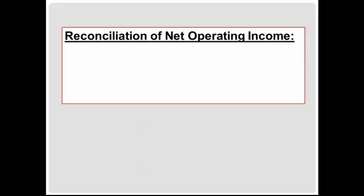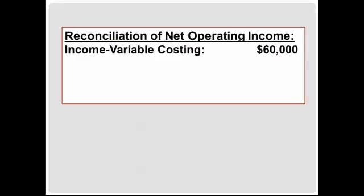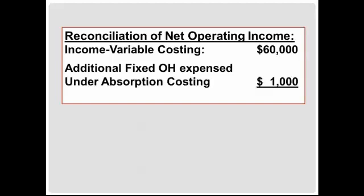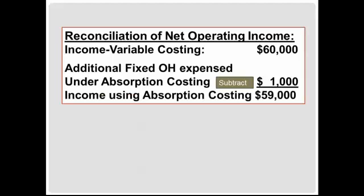We can now reconcile the net operating income. We were told in the original problem that income under variable costing is $60,000. We just computed that income will differ by $1,000 due to the additional fixed overhead expense under absorption costing. So we subtract that $1,000 and find that income under absorption costing will be $59,000.